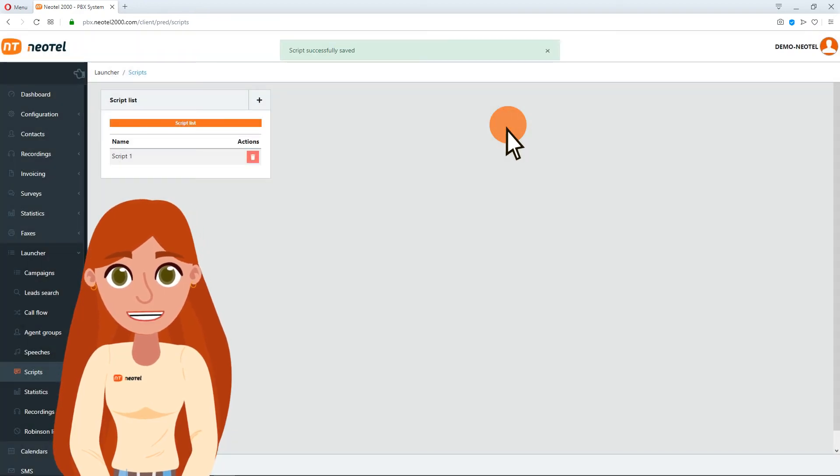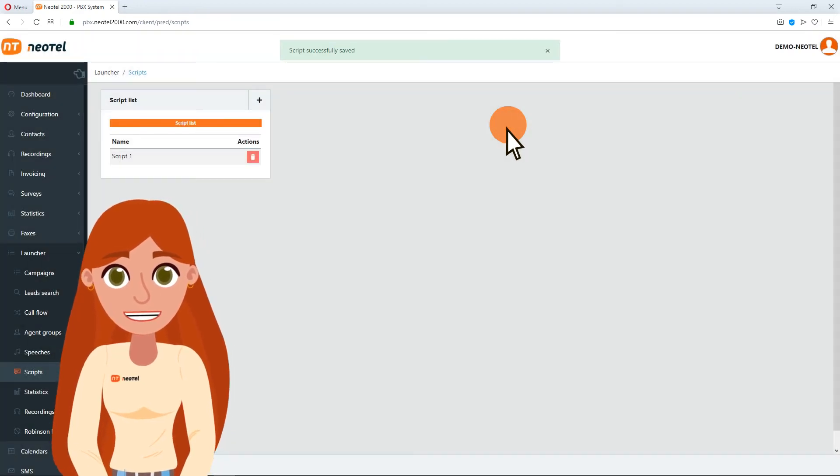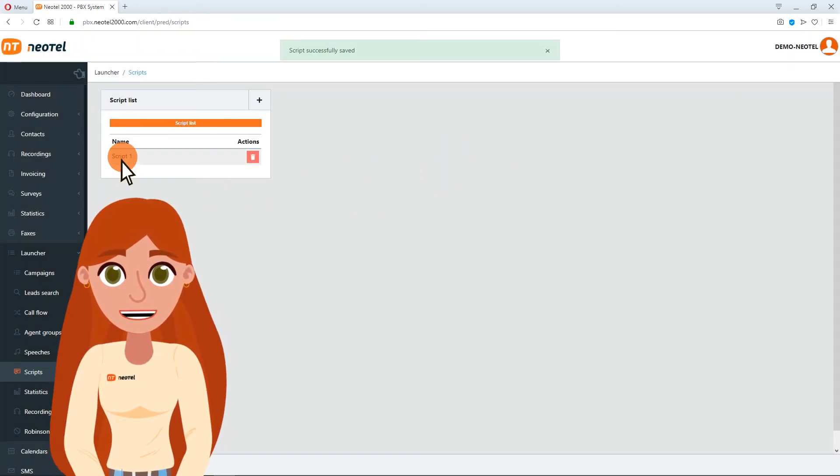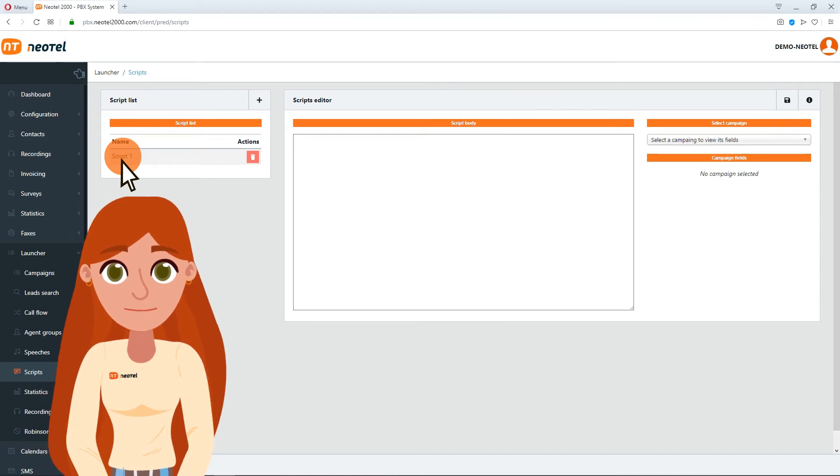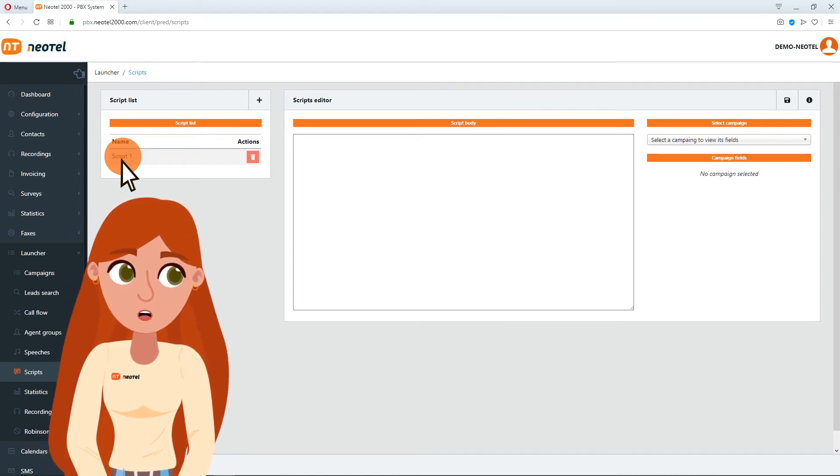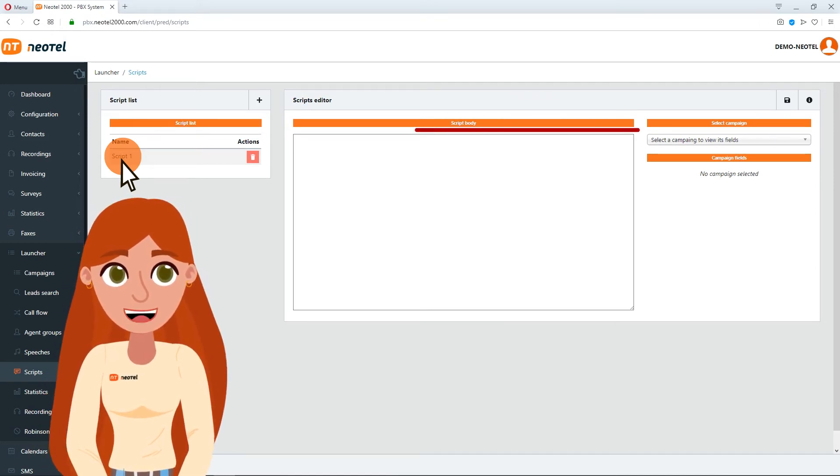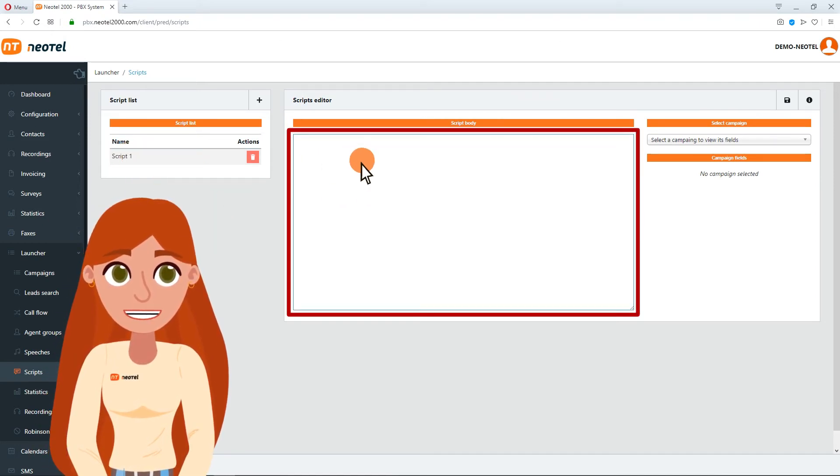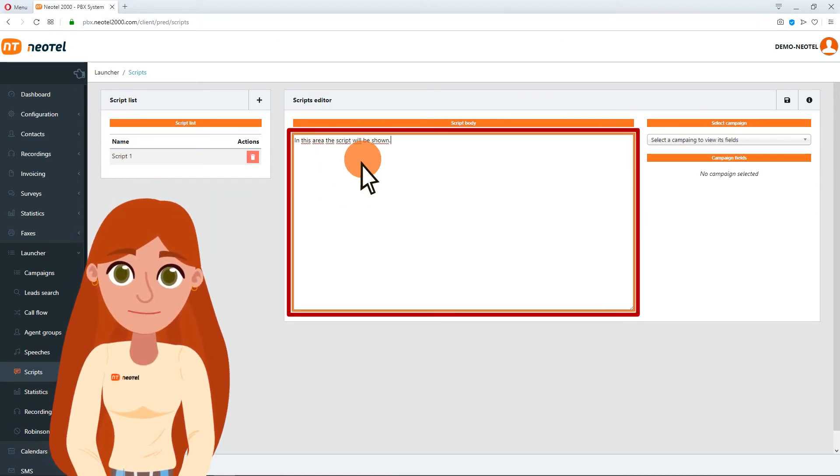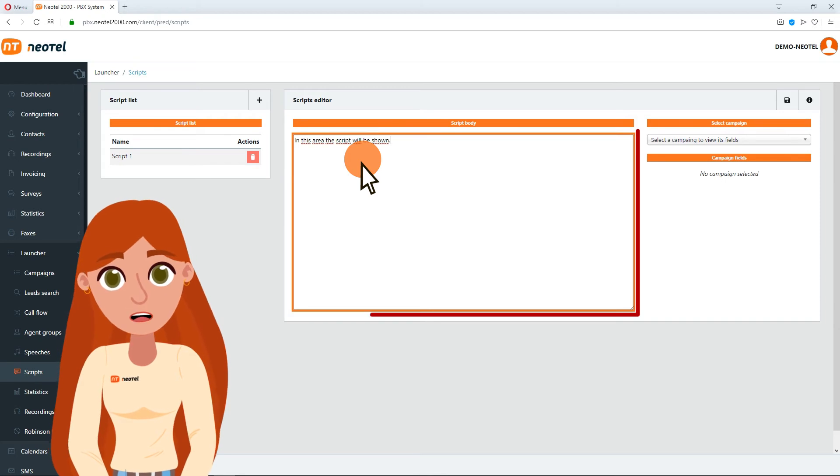To add the text of the script, simply click on the name you have chosen and this tab will open. In the central box, write or paste the text of your script.